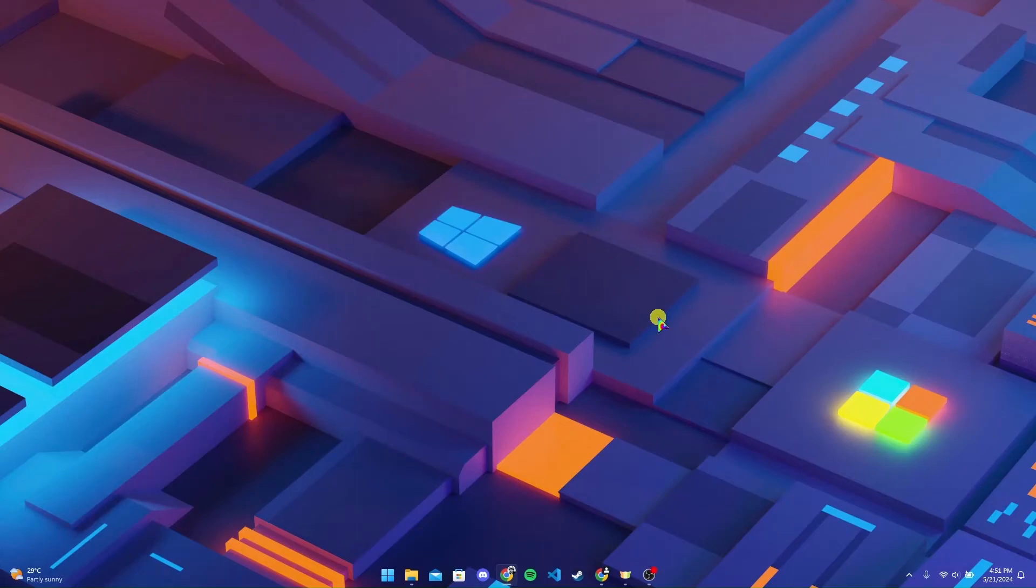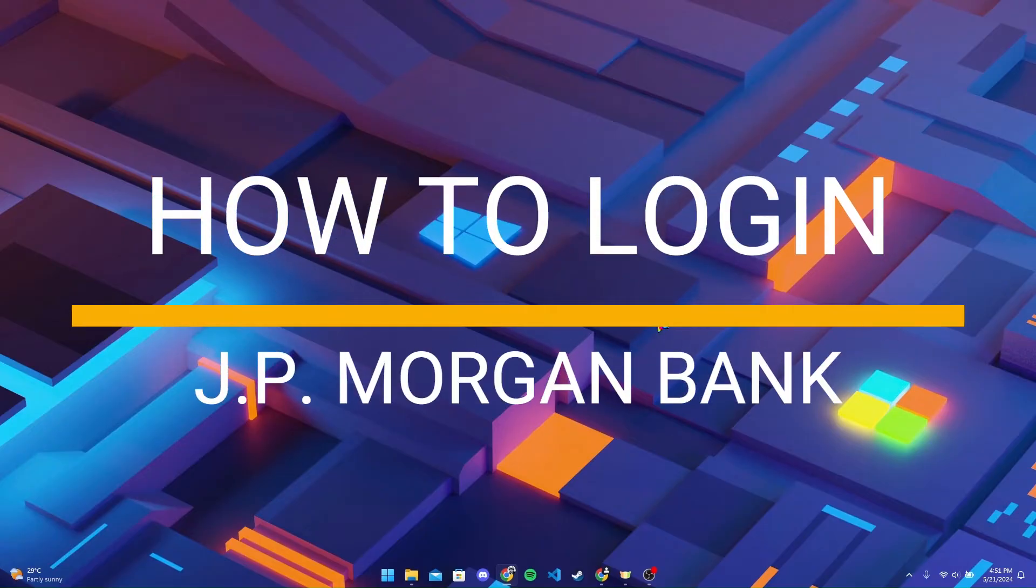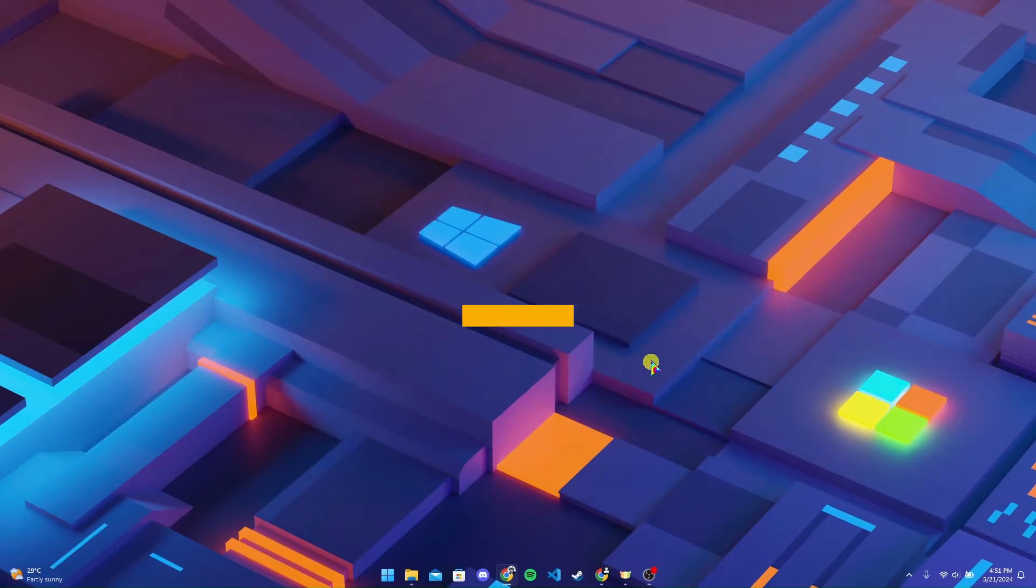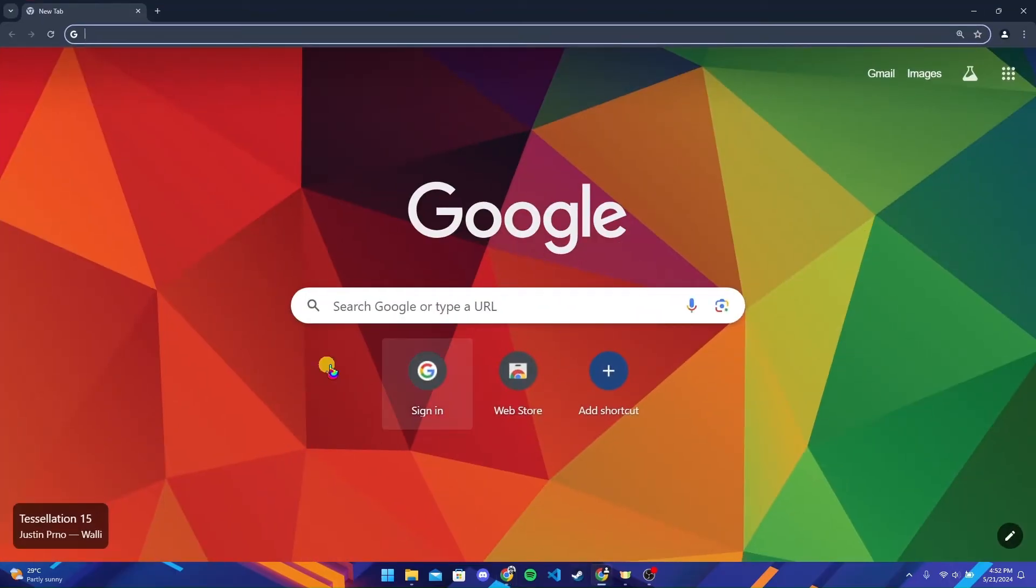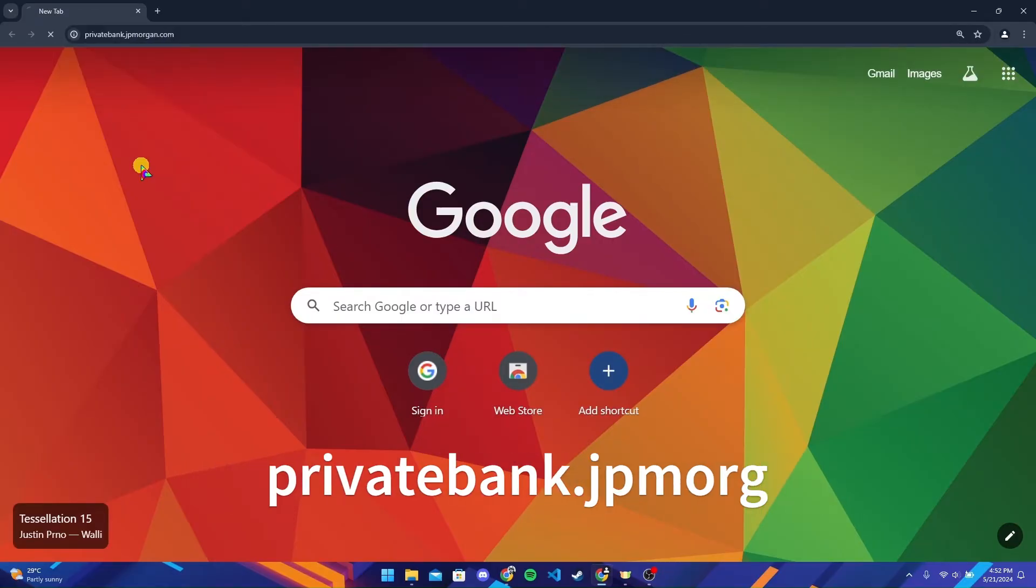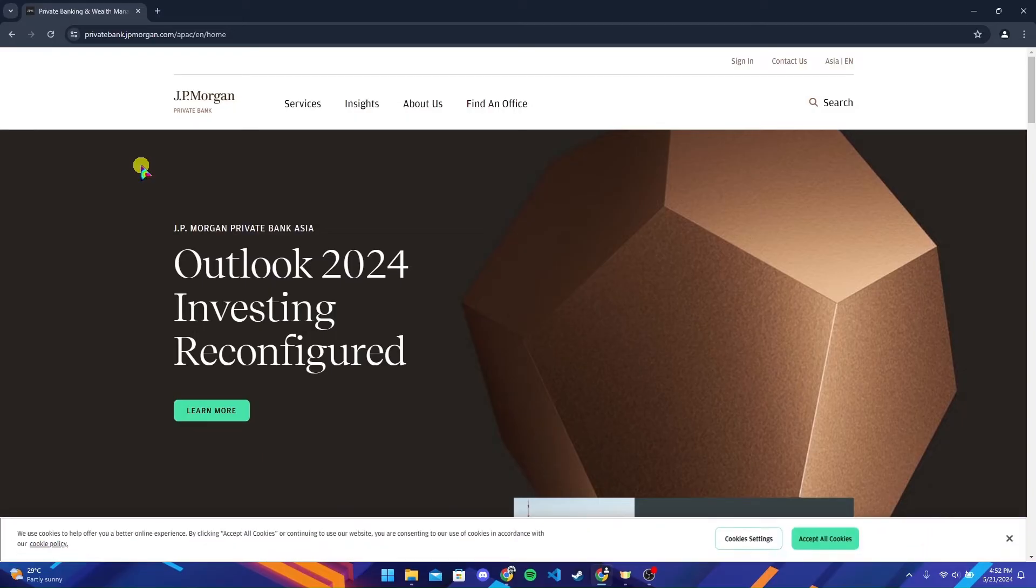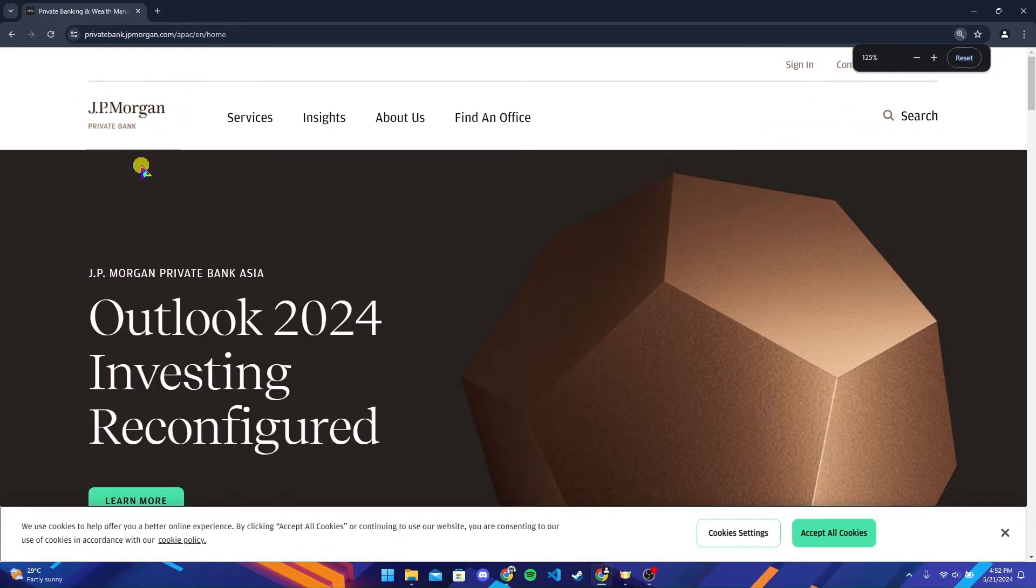Hi everyone, welcome back to another video of Tech Basics. Today we are going to learn how to log in to your J.P. Morgan private bank account. First of all, open up your preferred web browser. Now at the address bar, type in privatebank.jpmorgan.com and click on enter.